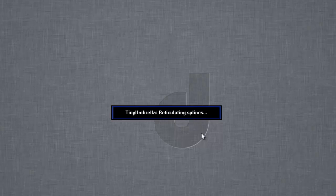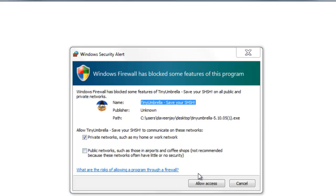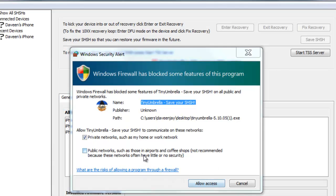Now if you're on Windows, right-click and run as administrator. Click yes and Tiny Umbrella should open up. Just press allow access.